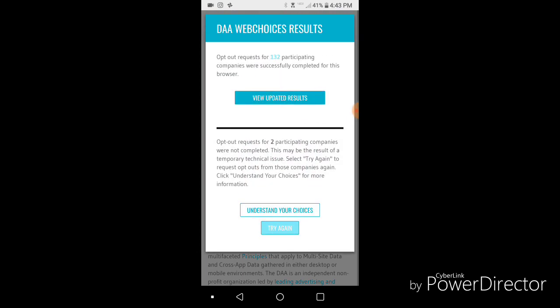Okay, here we go — it's going to pop up: 'Opt out request for 132 participant companies were successfully completed for this browser.' Then you can view the updated results.